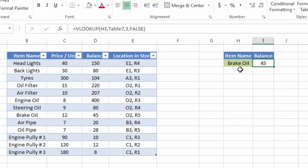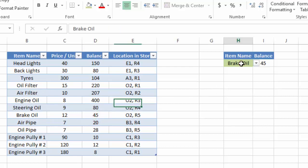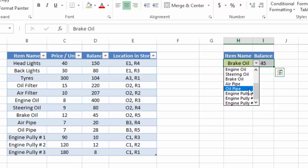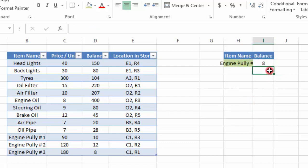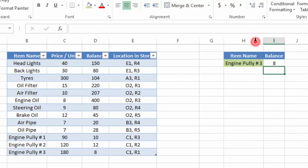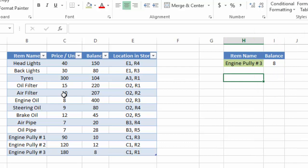Here you can see that 'Break Oil' has 45 units in inventory. Let me verify — yes, in the data Break Oil shows 45. If we change the selection to the last item, we get 8 units, which is also correct.